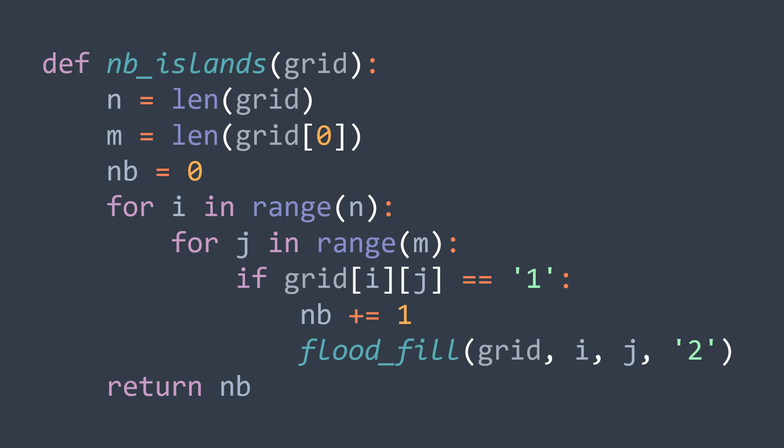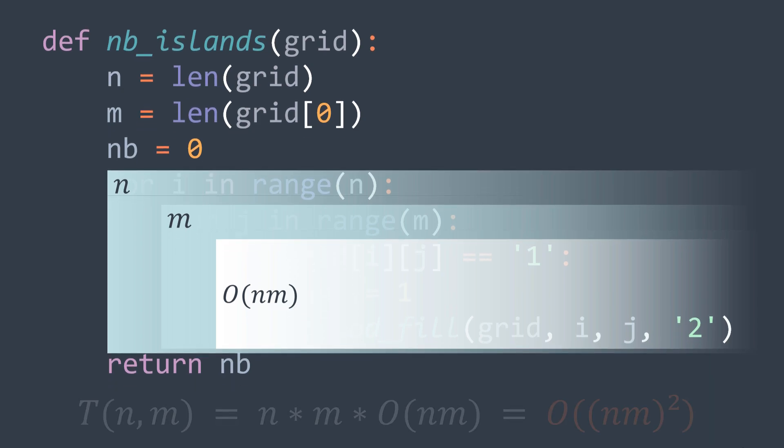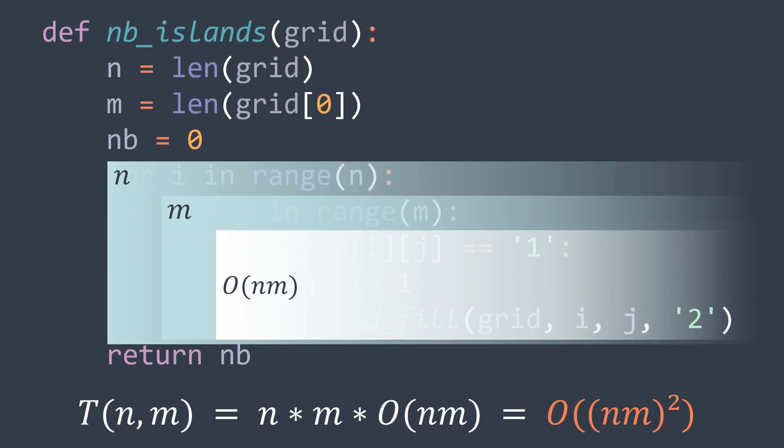You probably answered O(n times m squared) because we have an outer loop that does n iterations and an inner loop that does m iterations and an O(n times m) algorithm inside it. So we have n times m times n times m, which gives n times m squared.